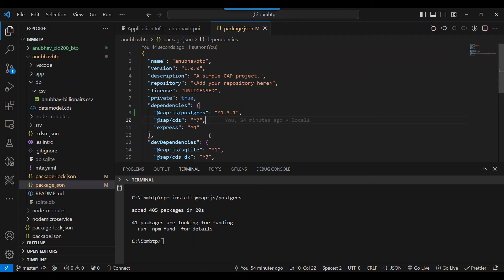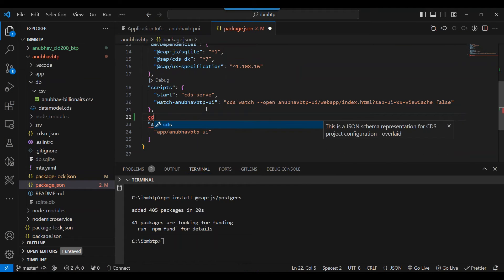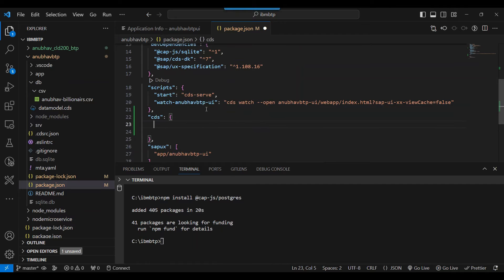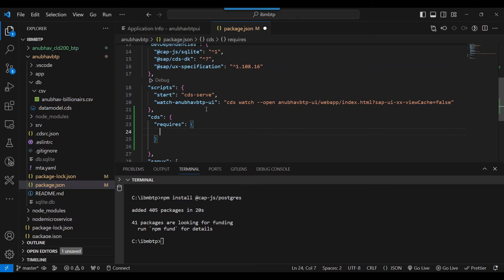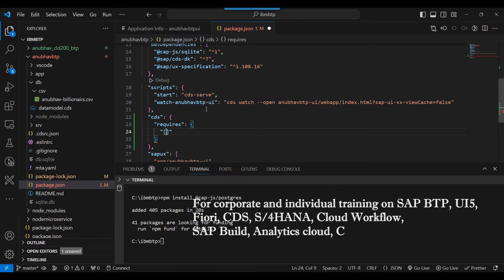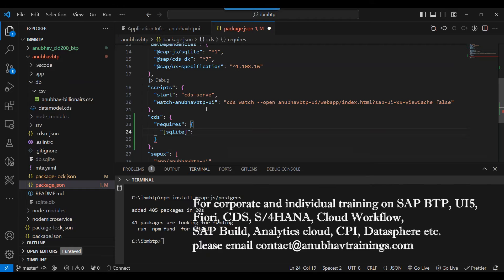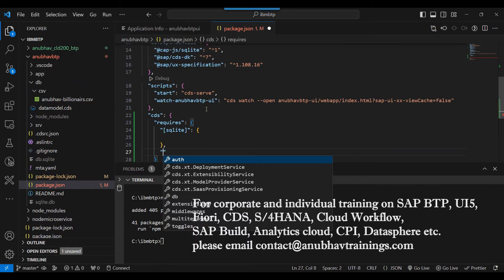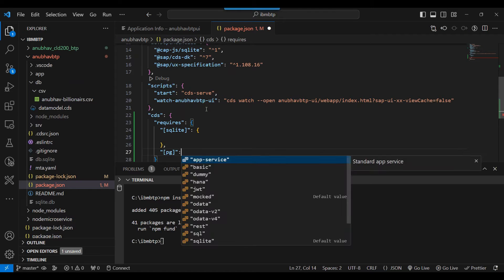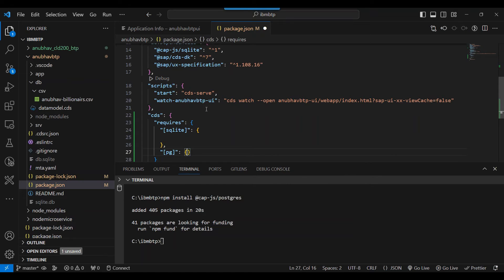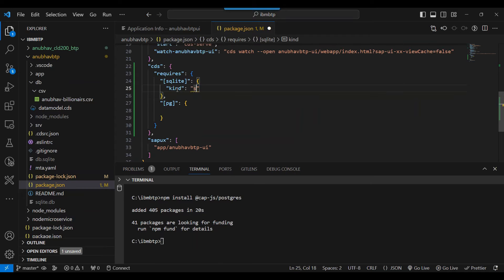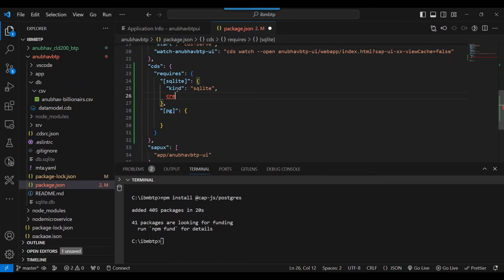So what is our next step? Our next step is to add the configuration. So we scroll down at the bottom and we add a CDS section. Under that CDS section, I'm going to add a section called requires, and under the require section we will add two configurations. The name of the configuration can be anything you want, but usually it's a good practice to name SQLite with the DB configuration and also name it as PG. PG means Postgres. And that's typical profiles we can add for different database connectivity.